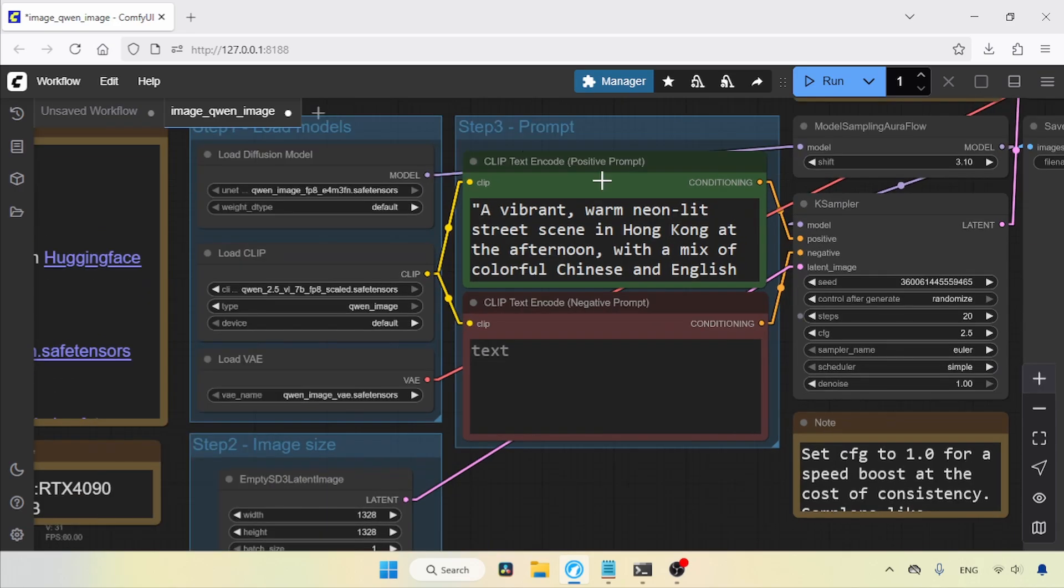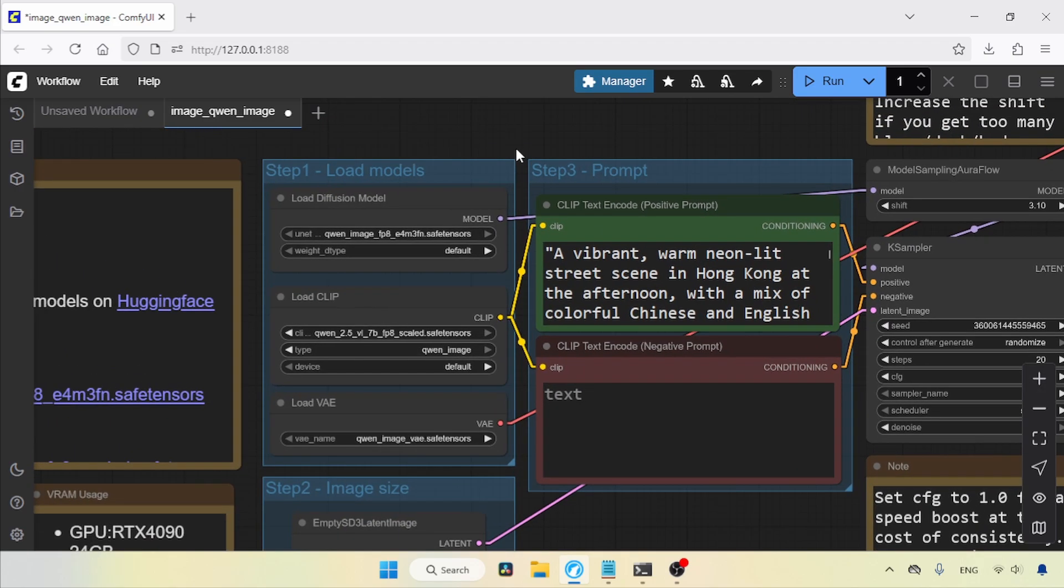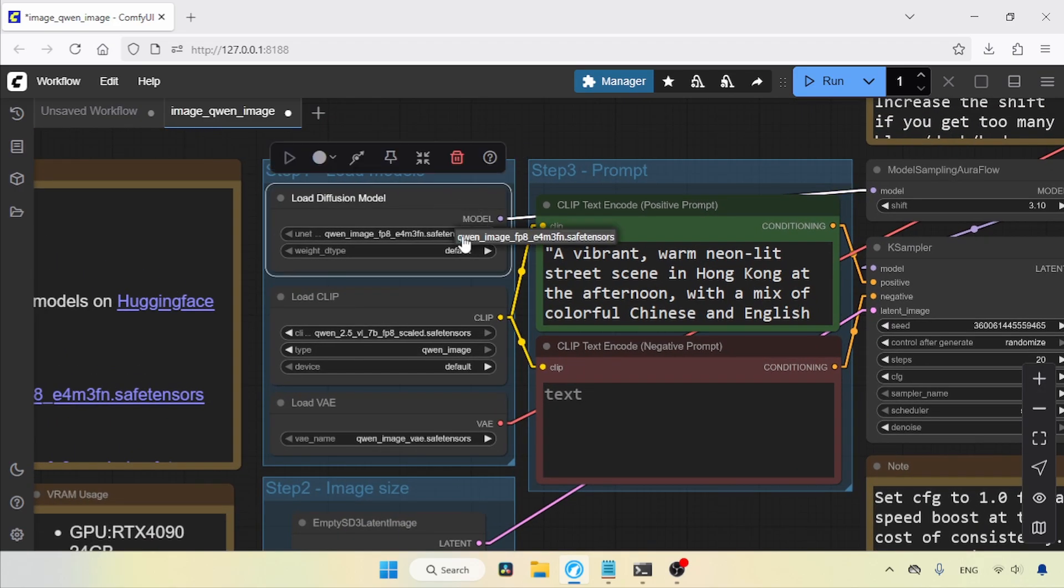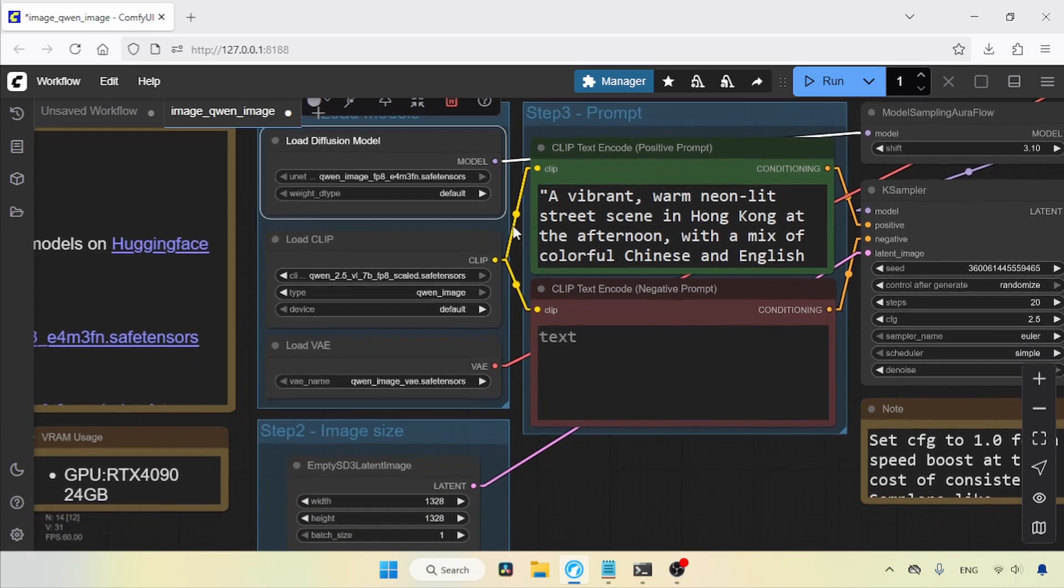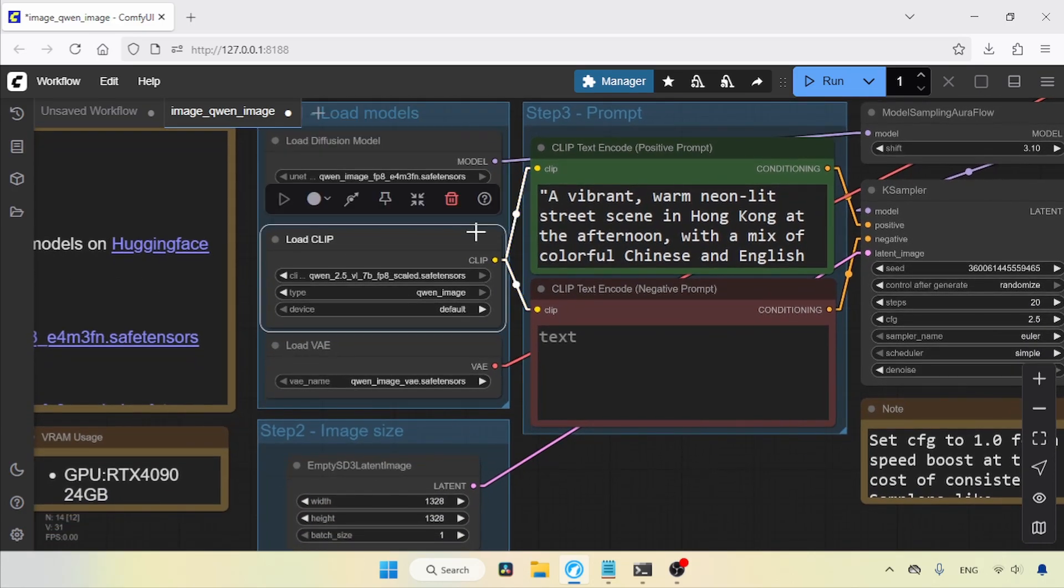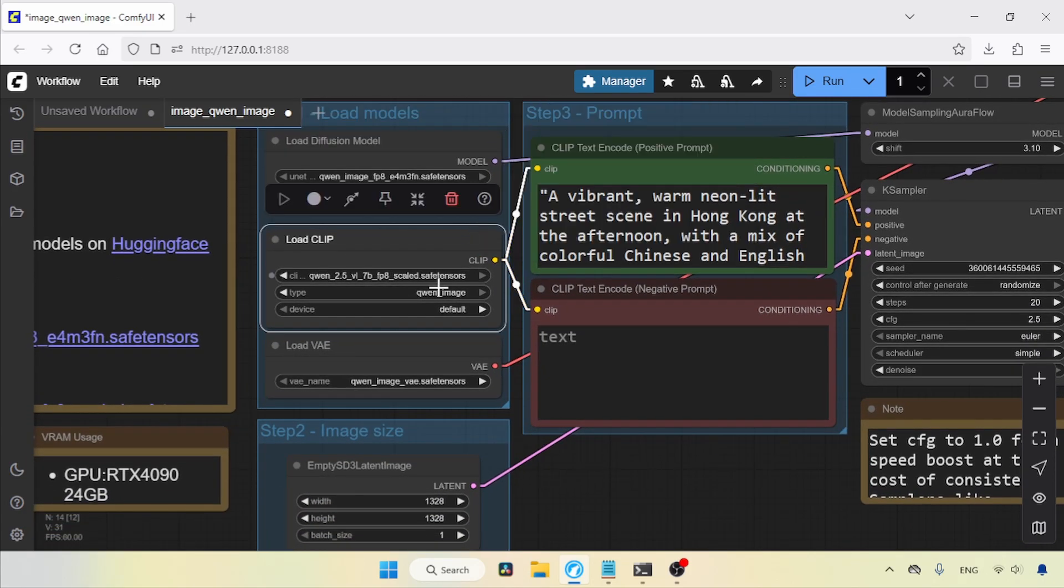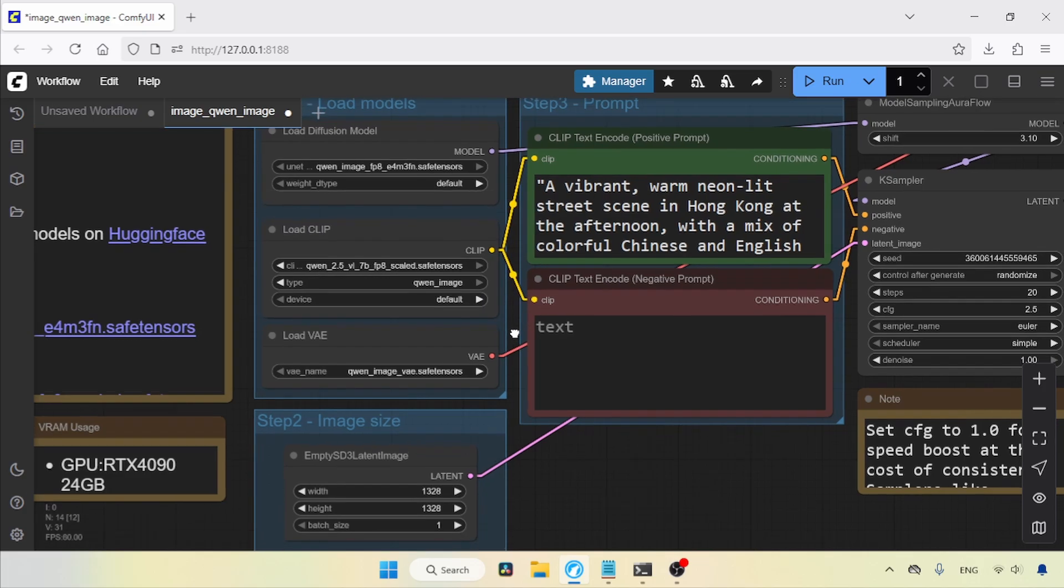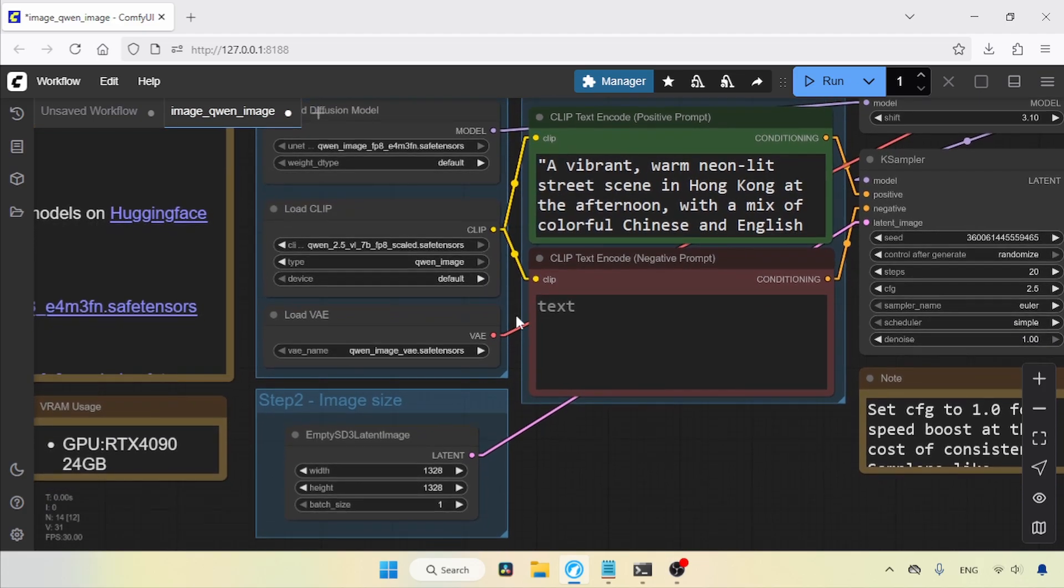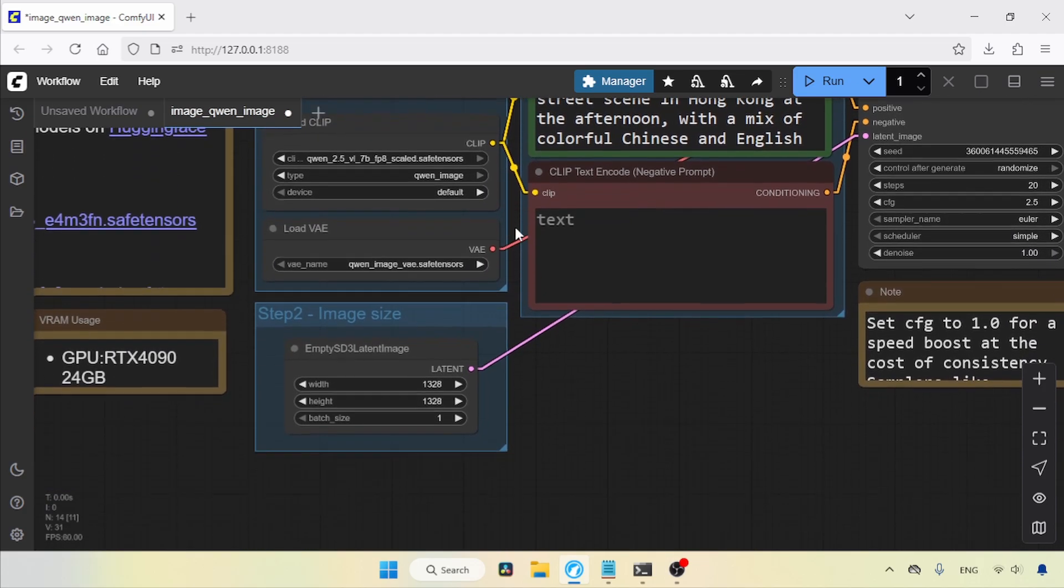In the Load Diffusion Model node, select the QnImage model you want to use. I will be using the FP8 version. In the Load Clip node, I will be using the FP8 model of QN 2.5 VL7B. If you are using BF16, then select that. For Type QnImage, there's no need to change anything. If you're running into out-of-memory issues while generating, try changing the device from default to CPU. For the Load VAE node, there's nothing to change.